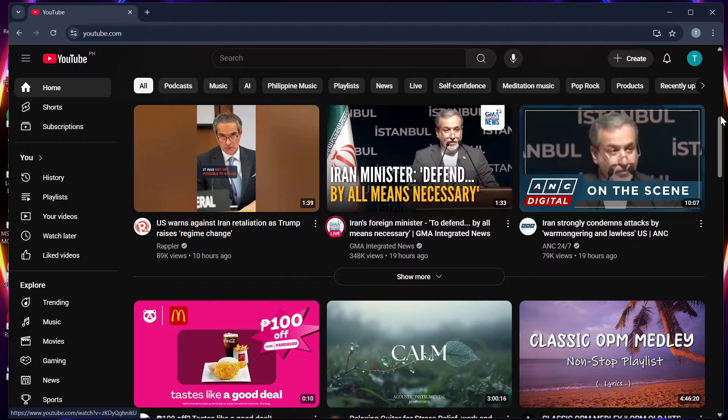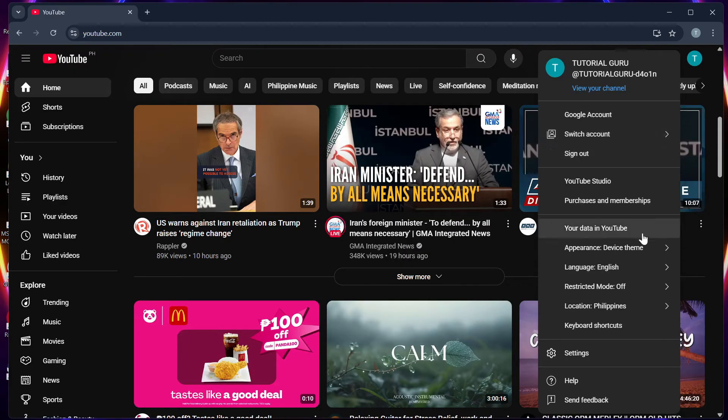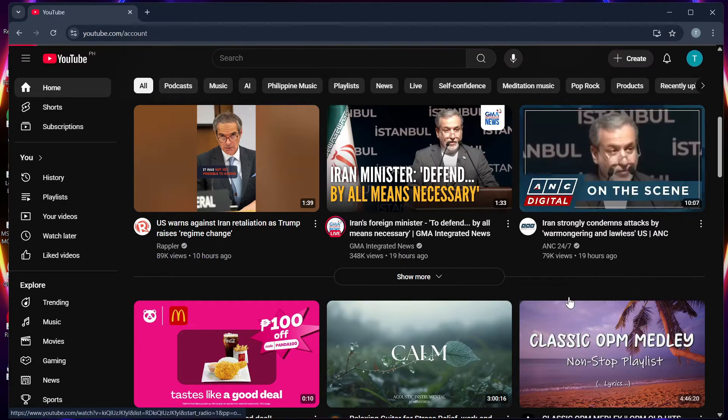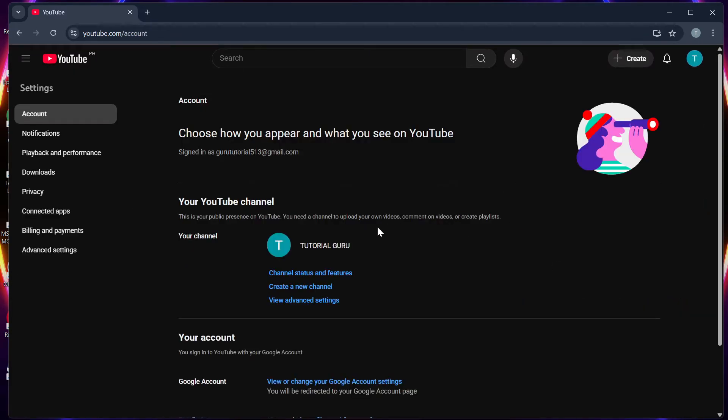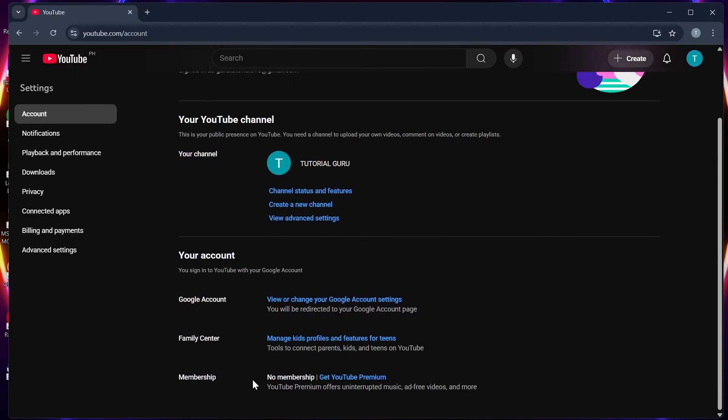Step 2, go to your account settings and then memberships.